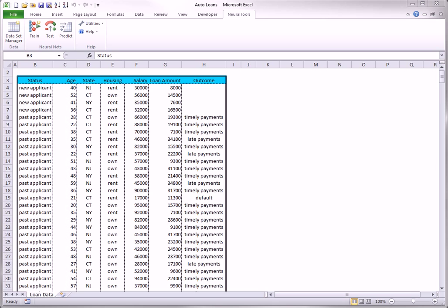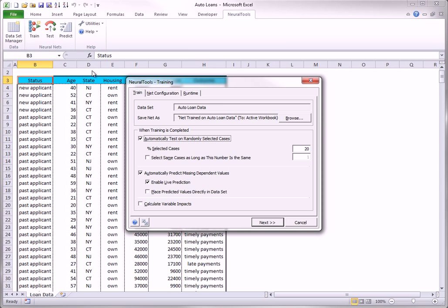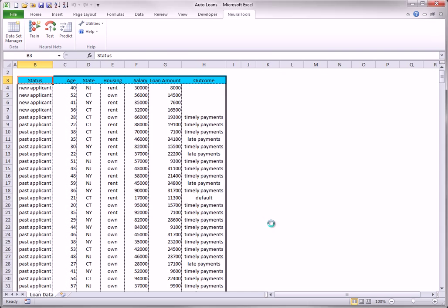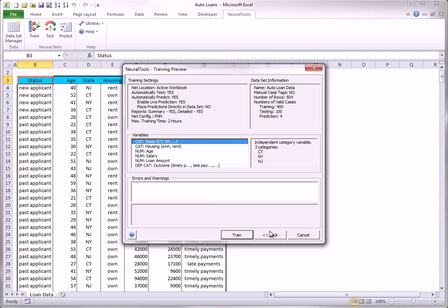You begin by filling out the training dialog box in the usual way. Here, 20% of all cases are set aside for testing. Now I will train.